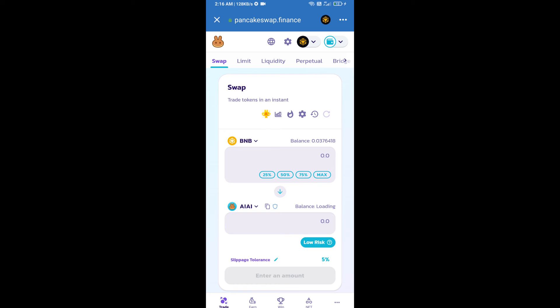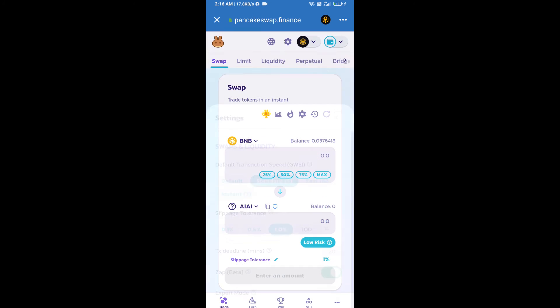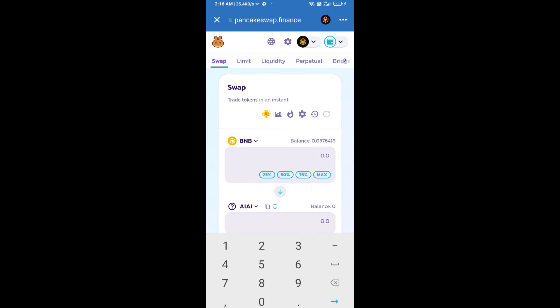After that, you will set slippage for effective purchasing. Click on this icon and here you will set 1% slippage. Click on the cut icon. Now here you will enter the number of tokens.